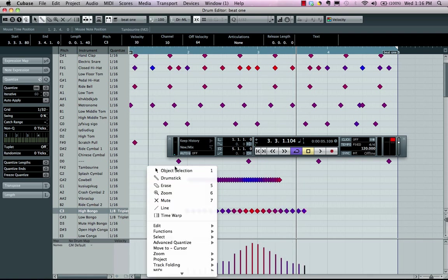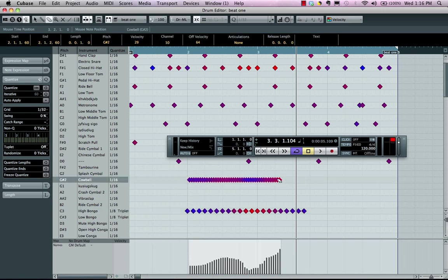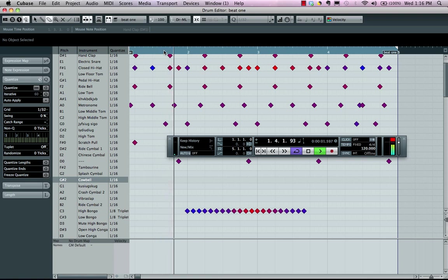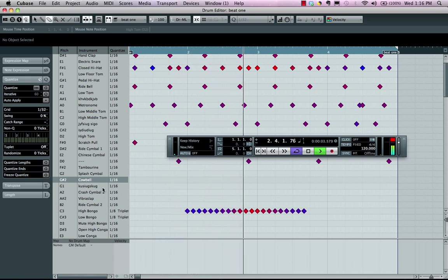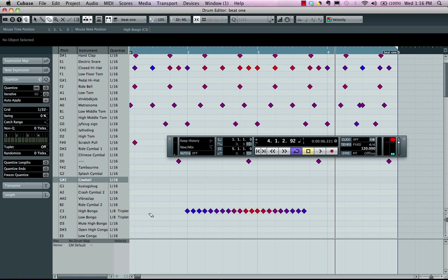And let's say we want that to crescendo and decrescendo. So let me just erase my previous notes here. So I enter this in. So very, very easy to have different rhythmic feels.